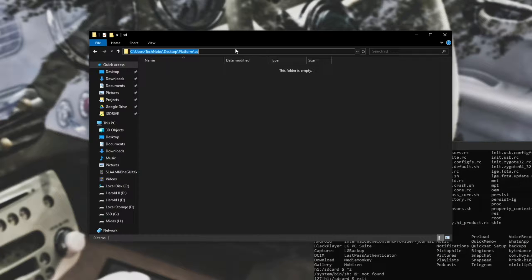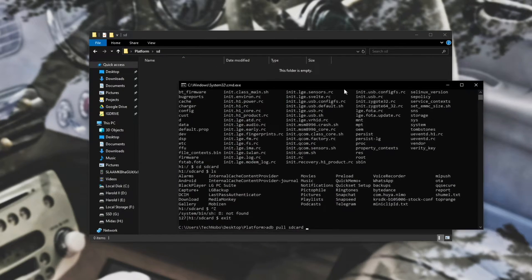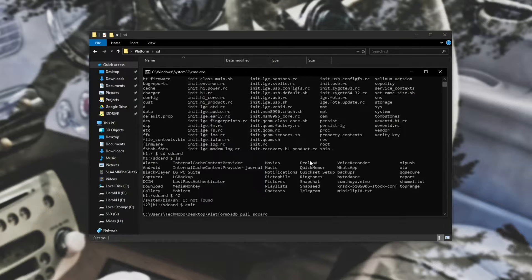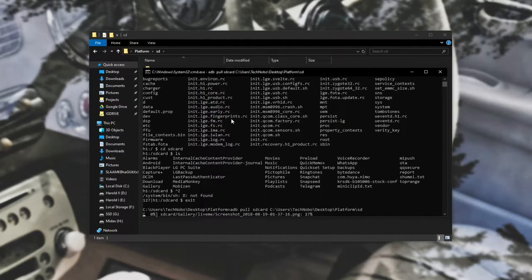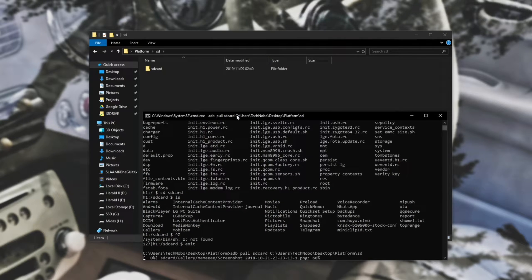Open the folder, copy the URL from the top, and paste it into the end of the command using Ctrl+V or right-click. Hit enter — it'll build a file list and then immediately start pulling files off of your phone onto your PC inside of that folder.